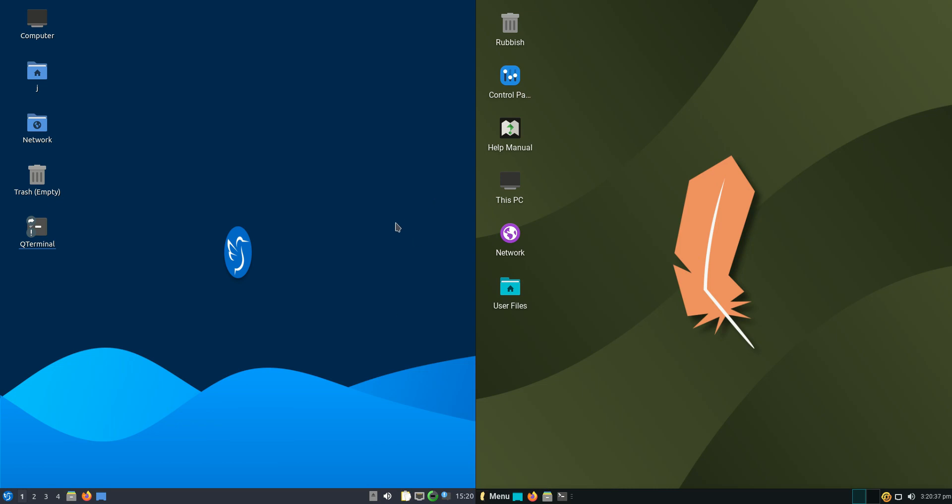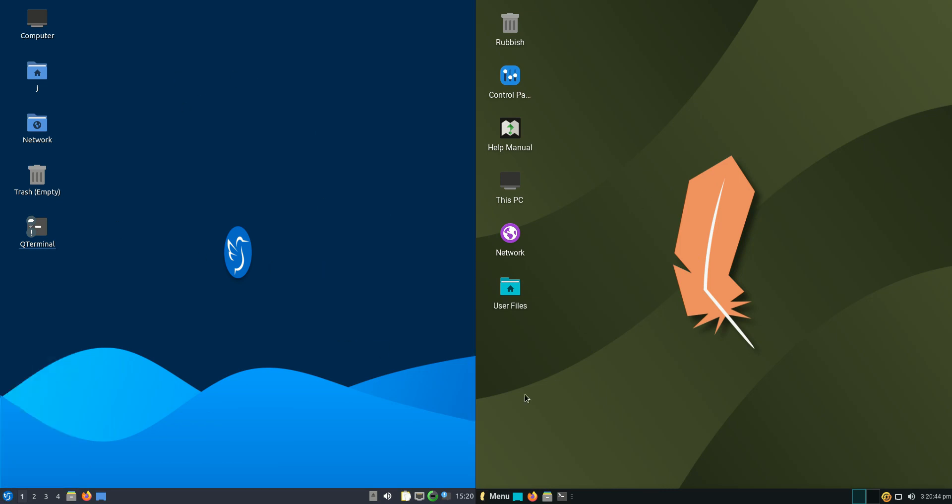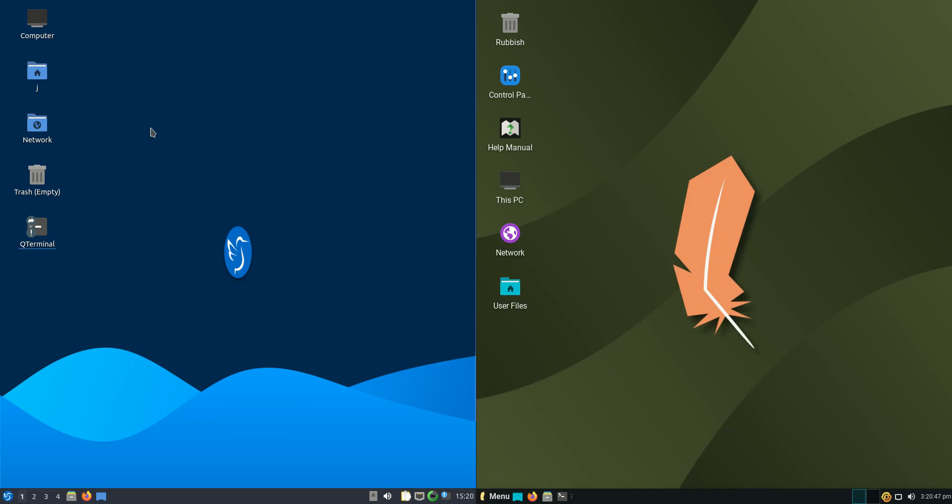Good day YouTube. Today I'm doing a quick fun RAM comparison video between Lubuntu 22.04 on the left hand side here versus Linux Lite 5.8 on the right hand side.